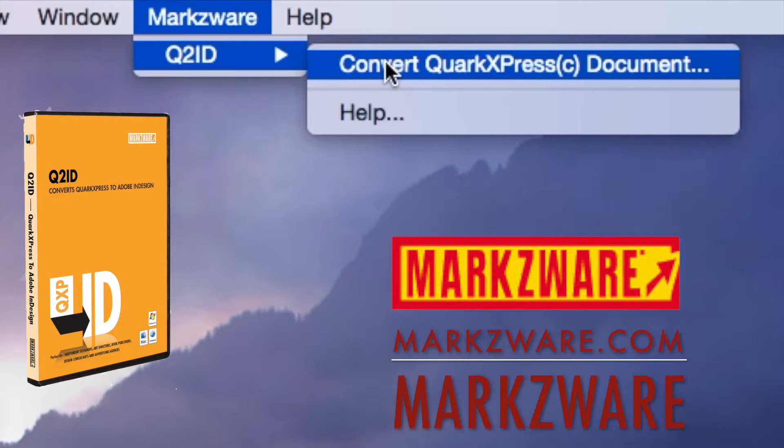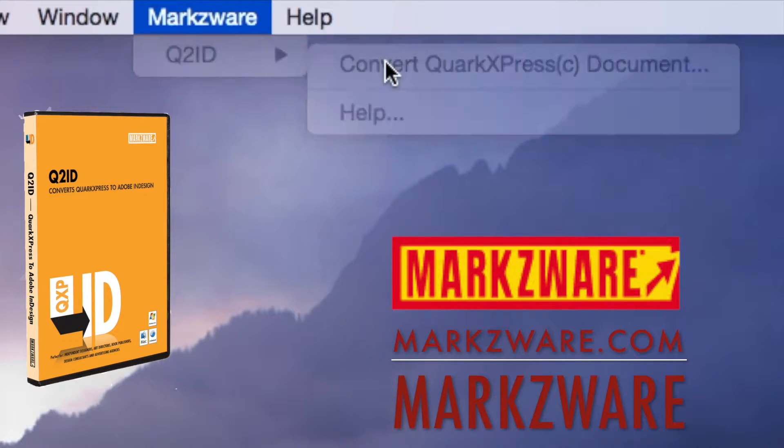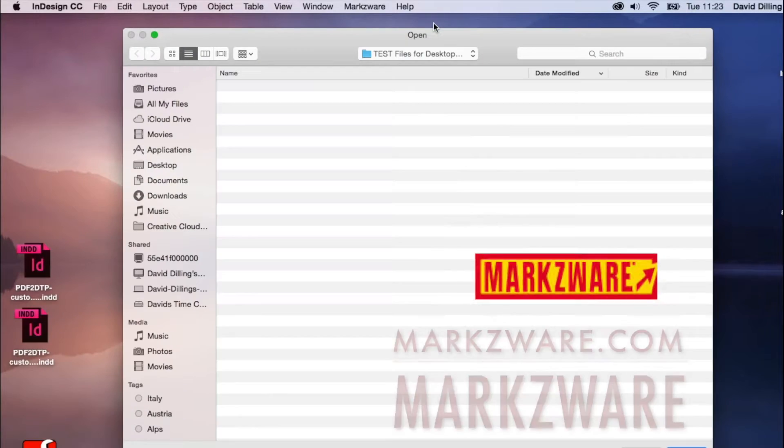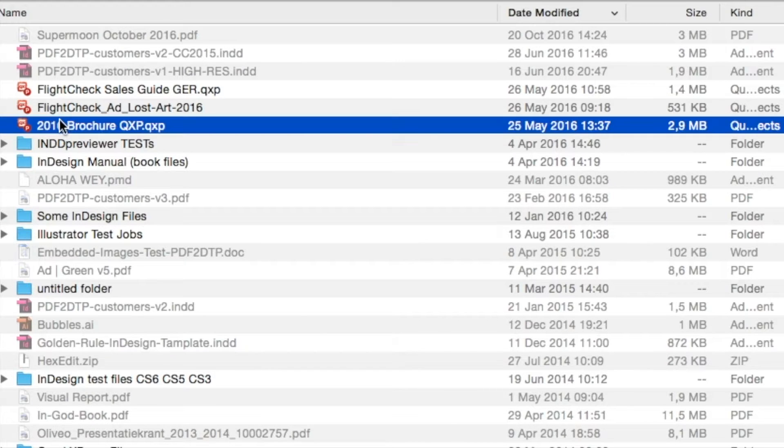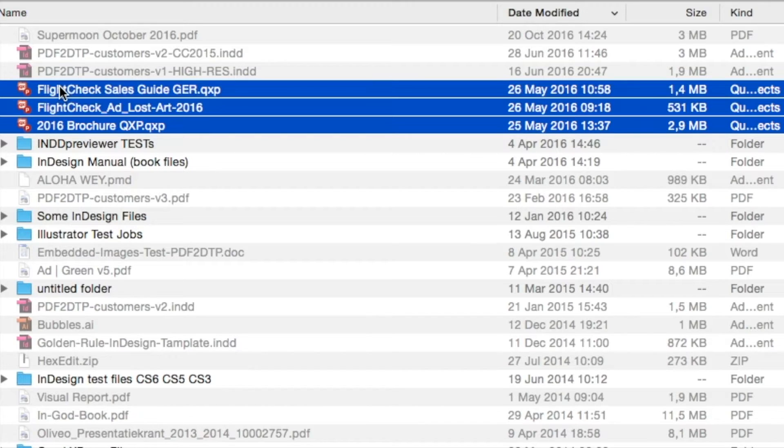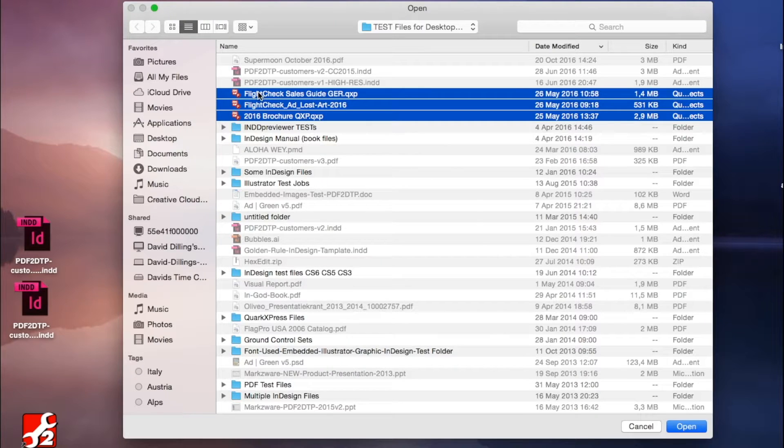right into InDesign. Just click there, and you can choose your file, or choose your files. Shift, select, click Open,